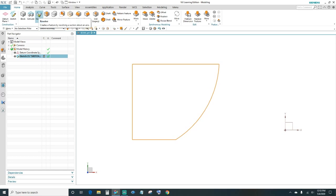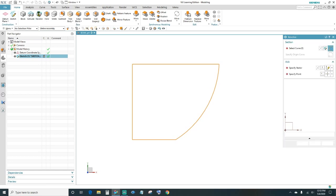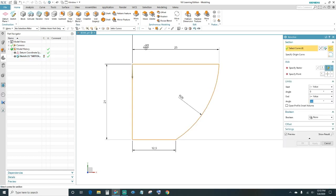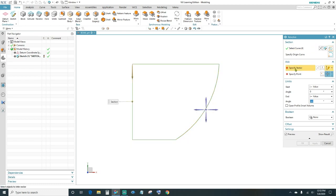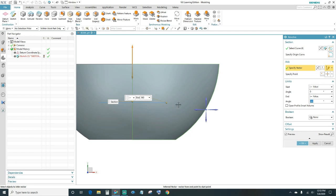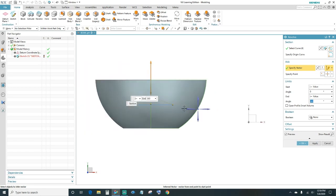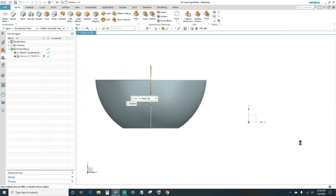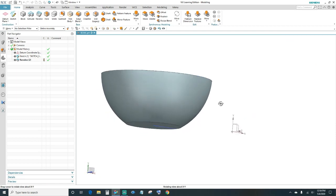Next you want to revolve — come up here and click Revolve. You want to select the curves that you just created; we've got four curves all around. Then come here to Axis, specify vector, click on it, and you want to click on this line. Click OK, and there's our ball.